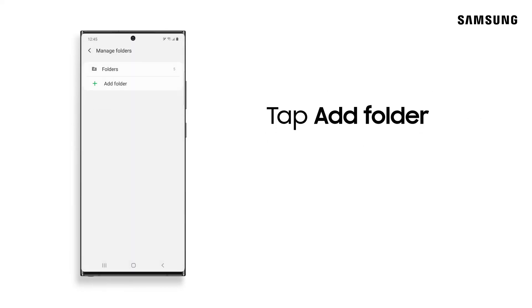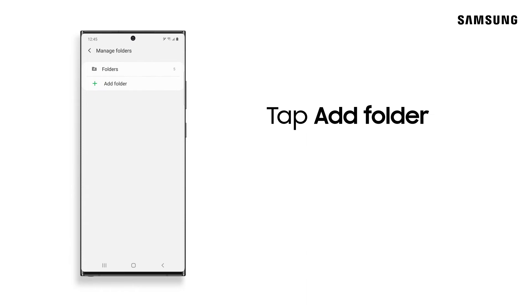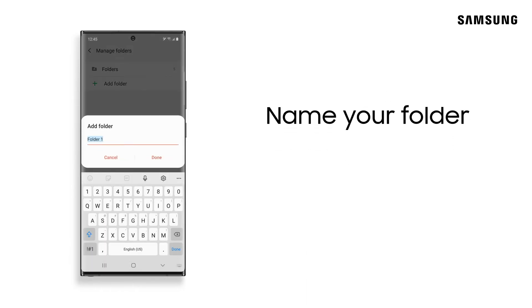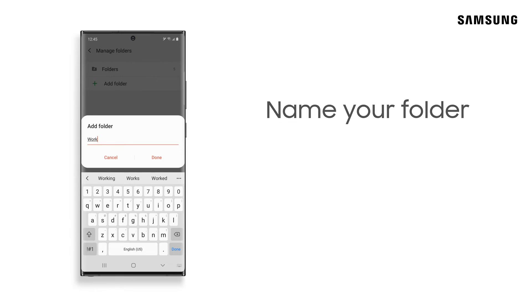Tap Add Folder to create a new folder. Give your folder a name and tap Done.